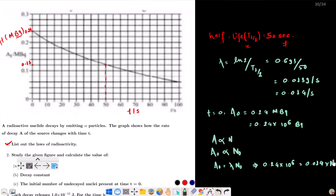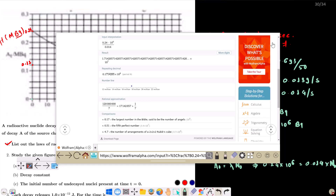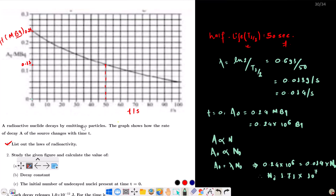Solving for N₀, the answer is 1.71 × 10⁷. So the initial number of undecayed nuclei at time t = 0 is N₀ = 1.71 × 10⁷.